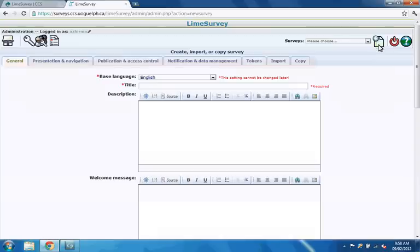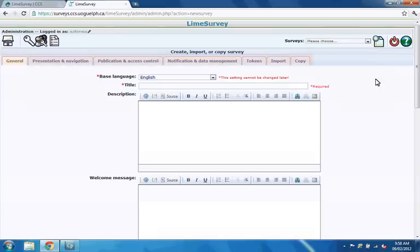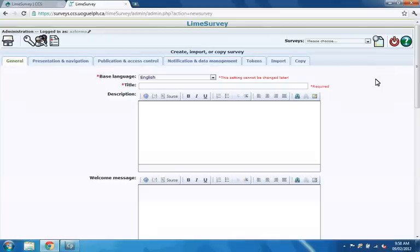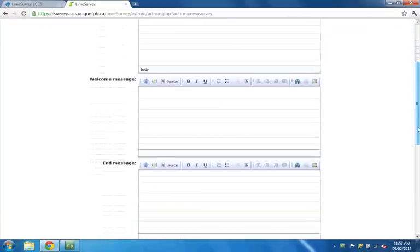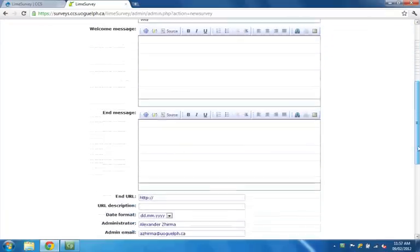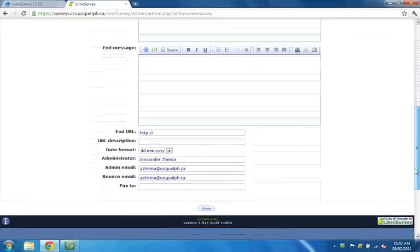You are now presented with a new screen containing several tabs along the top of the page. Your survey's approximately 60 pieces of metadata are organized under these tabs. The general tab is selected by default. Beneath that tab, the metadata form is shown.